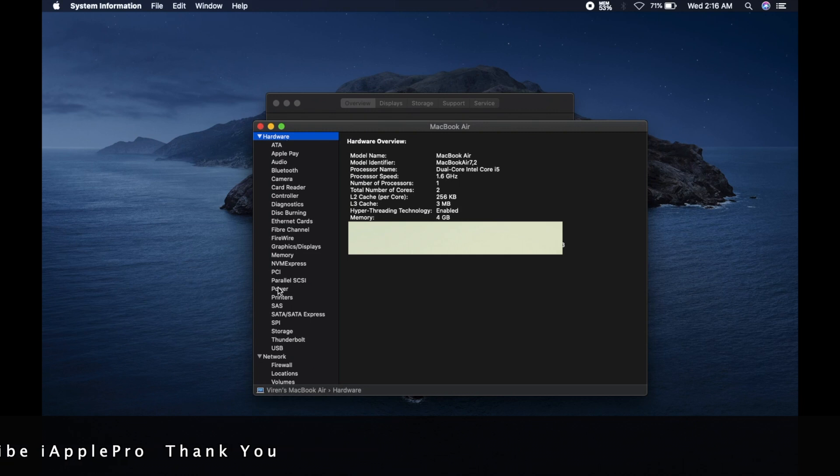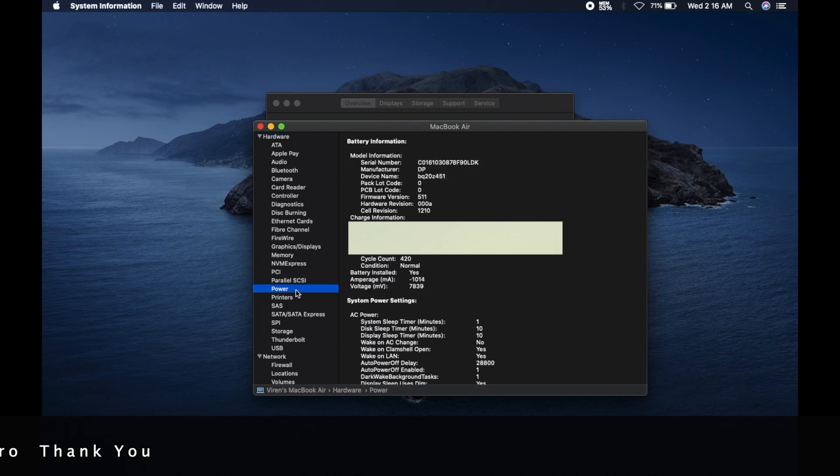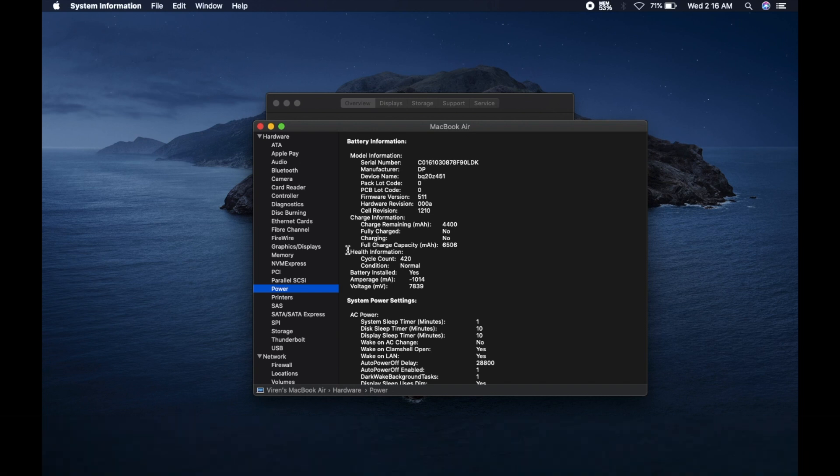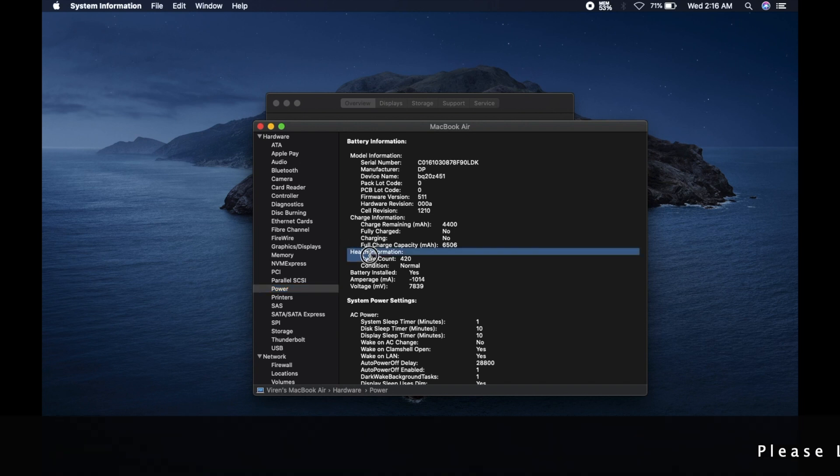And from the left hand side, click on power. You will find more specifics about your battery cycle and battery condition.